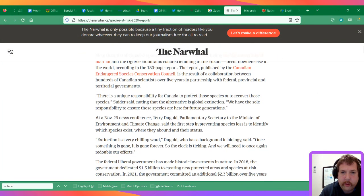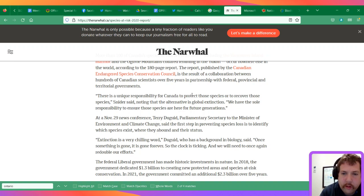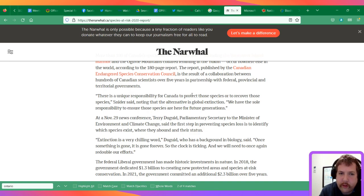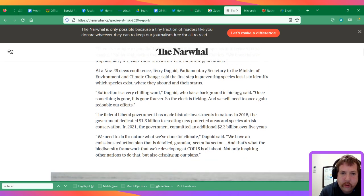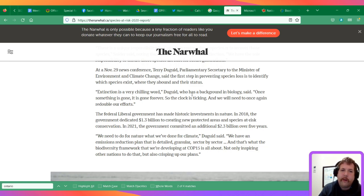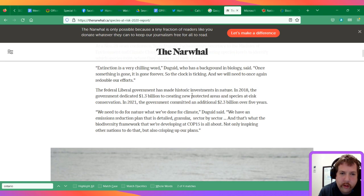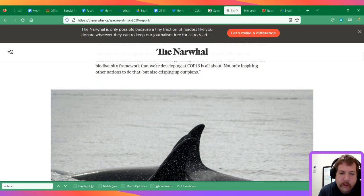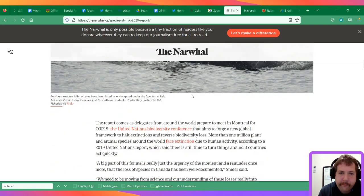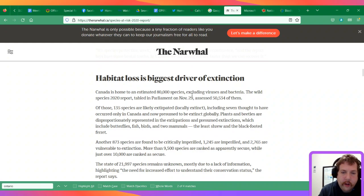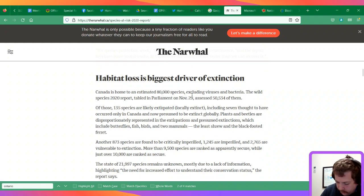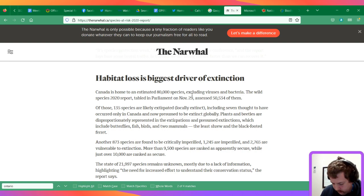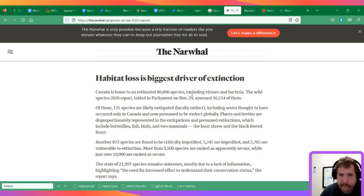The report was from the Canadian Endangered Species Conservation Council. There was a news conference on November 29th, and it said that habitat loss is the greatest driver of extinction.